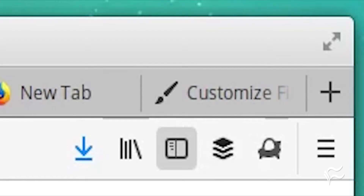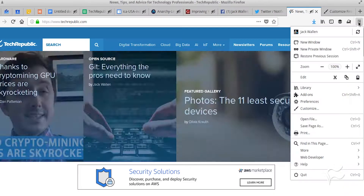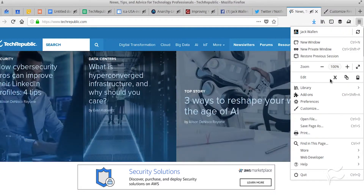If you've adopted Firefox Quantum as your web browser of choice, which you should, you might have decided to do a bit of customization, of which there is plenty. If you click the menu in the upper right corner of the browser, you can then click on Customization and make the Firefox UI better fit your needs.